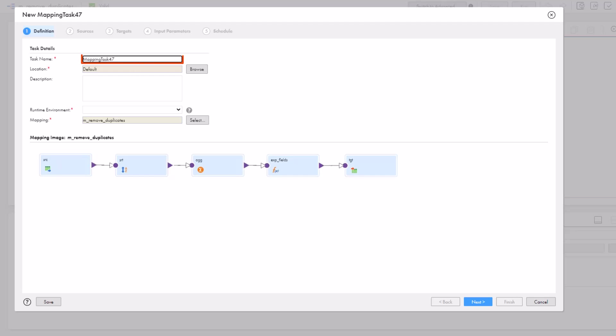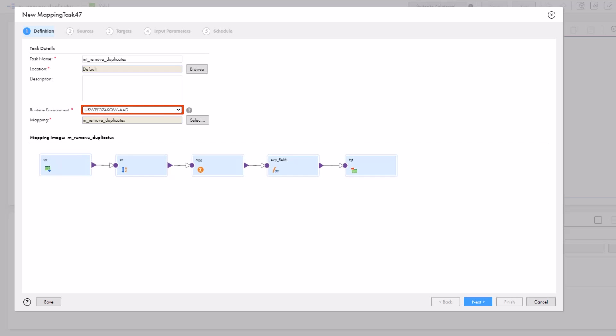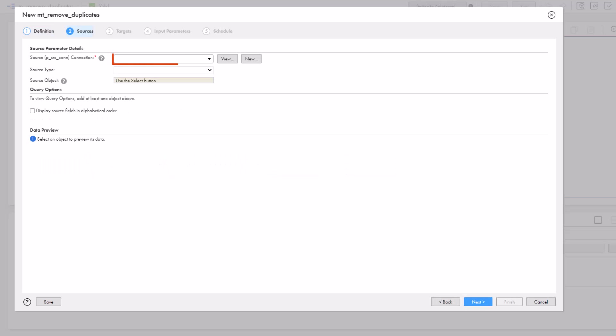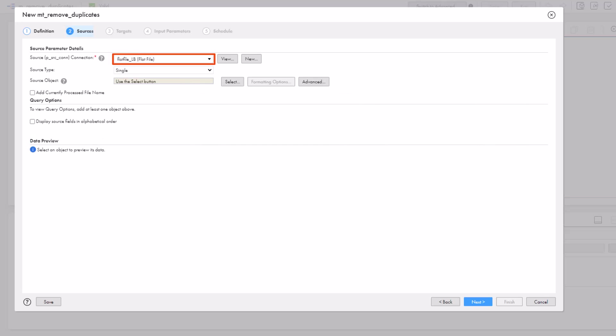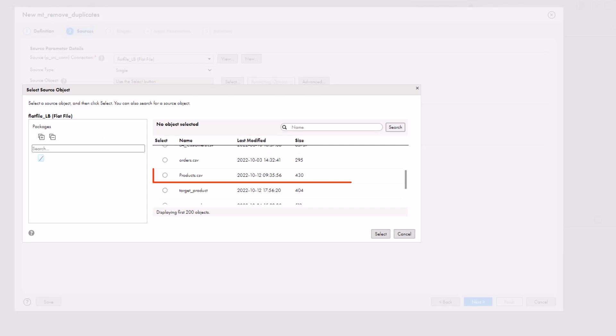First, we'll name the task, then enter a location, and select a runtime environment. We'll use a flat file connection for our source, and select the single source type, and a source object.